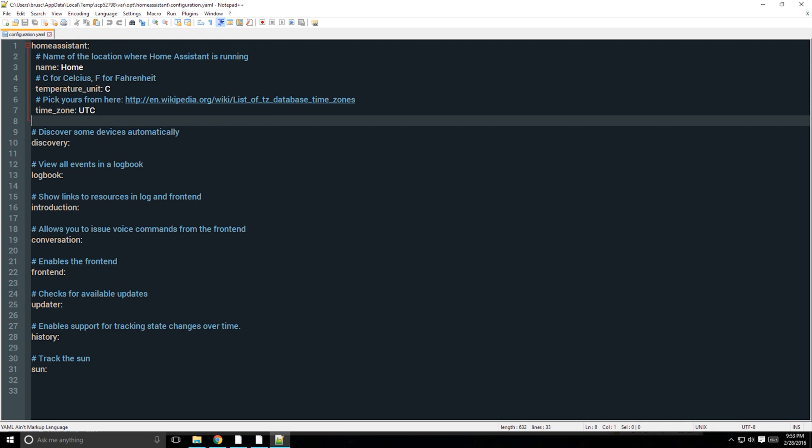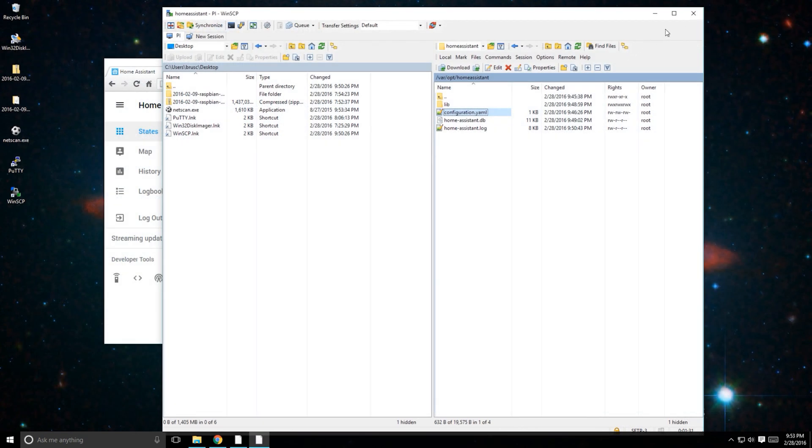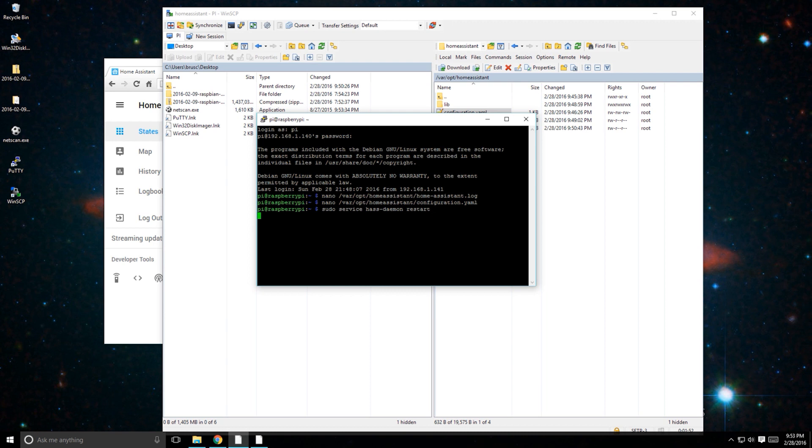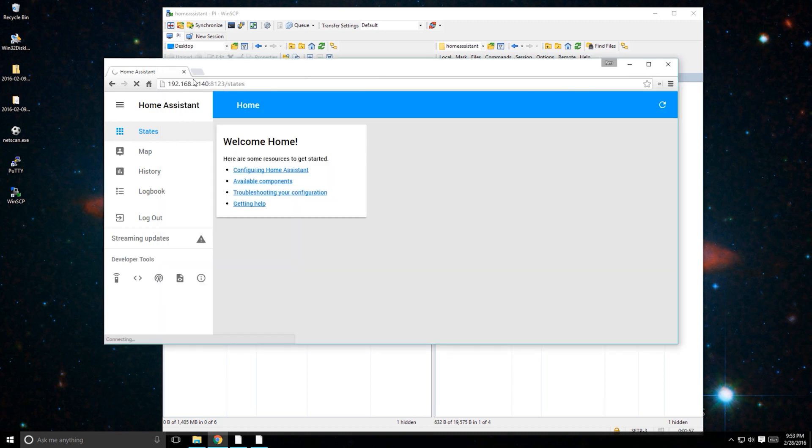After making any changes to the Home Assistant configuration, you'll need to restart Home Assistant by opening PuTTY and typing sudo service hass-daemon restart or just by rebooting your Raspberry Pi by typing sudo reboot.